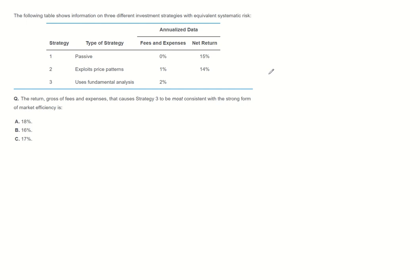The following table shows information on three different investment strategies with equivalent systematic risk. Strategy 1 is passive. Strategy 2 exploits price patterns. Strategy 3 uses fundamental analysis. Question is,